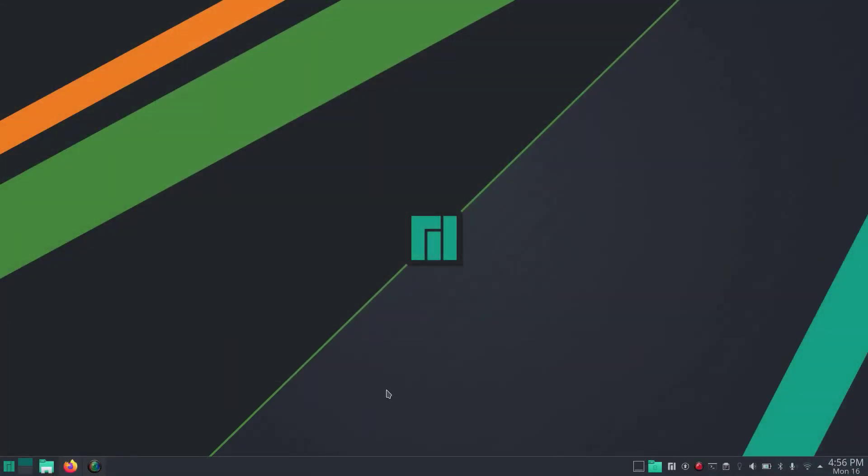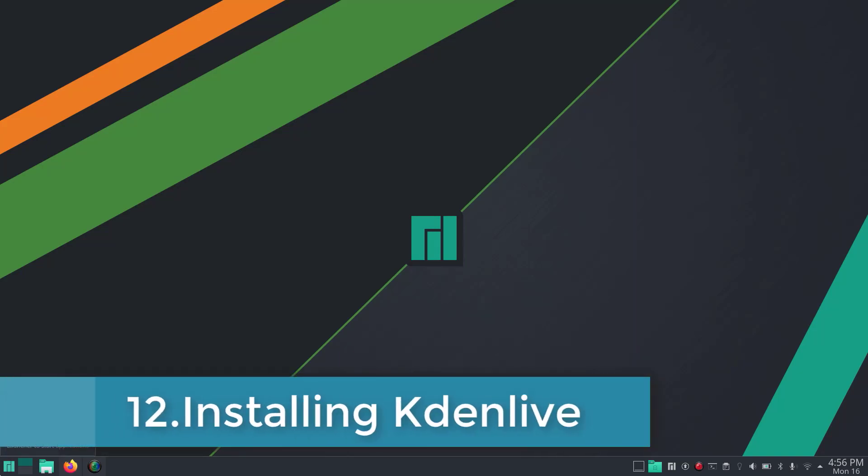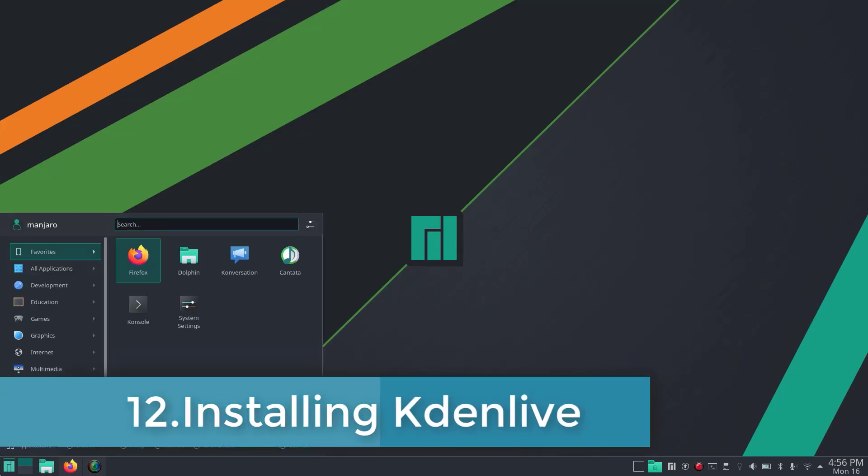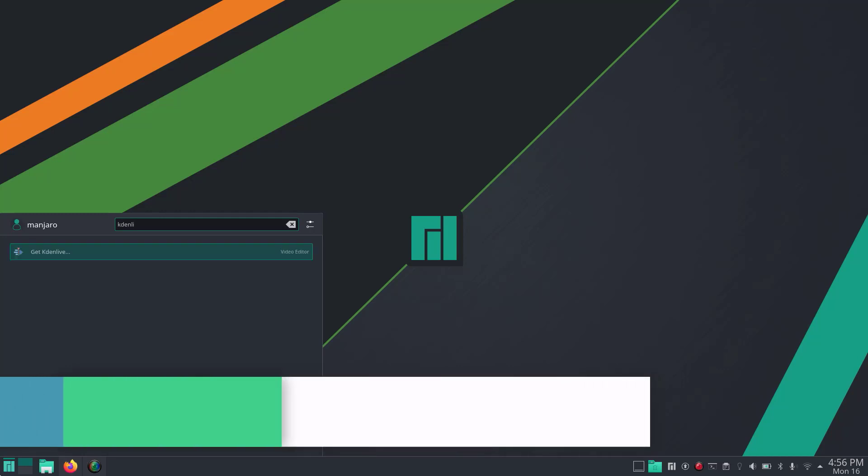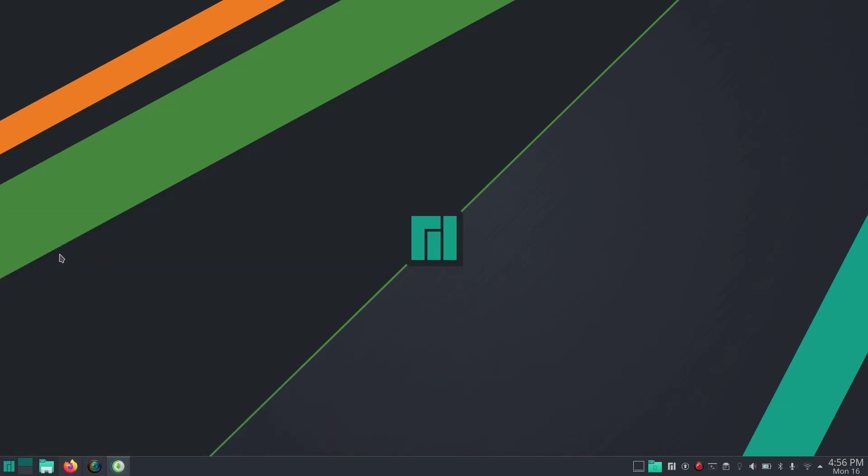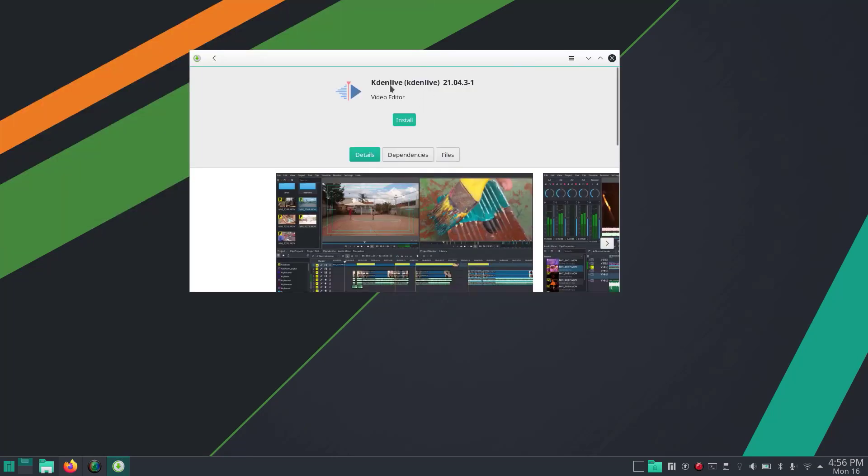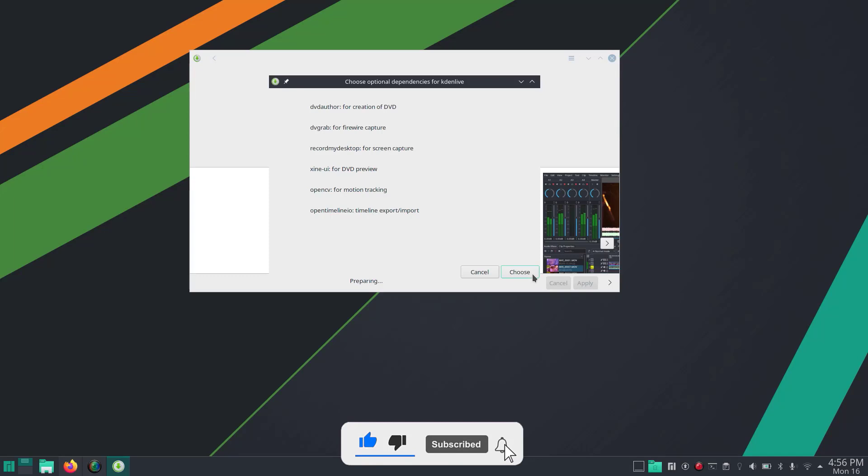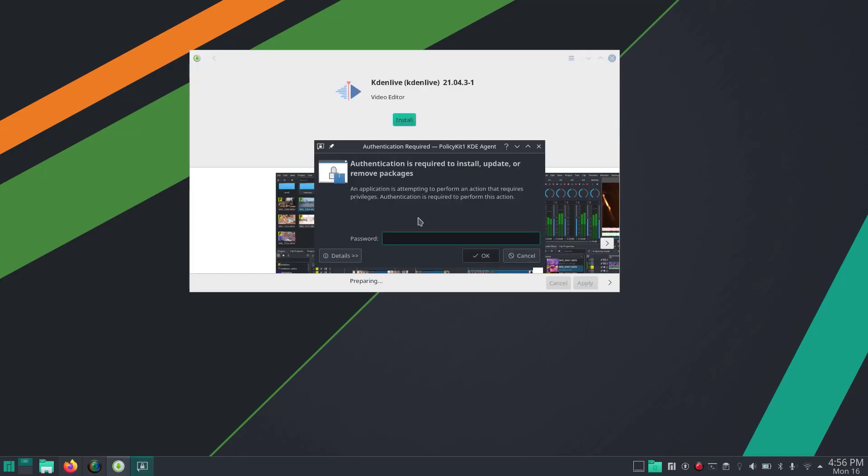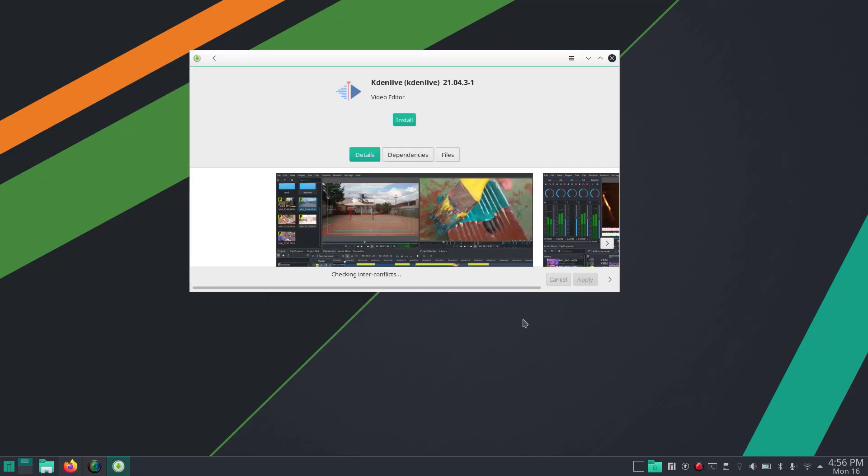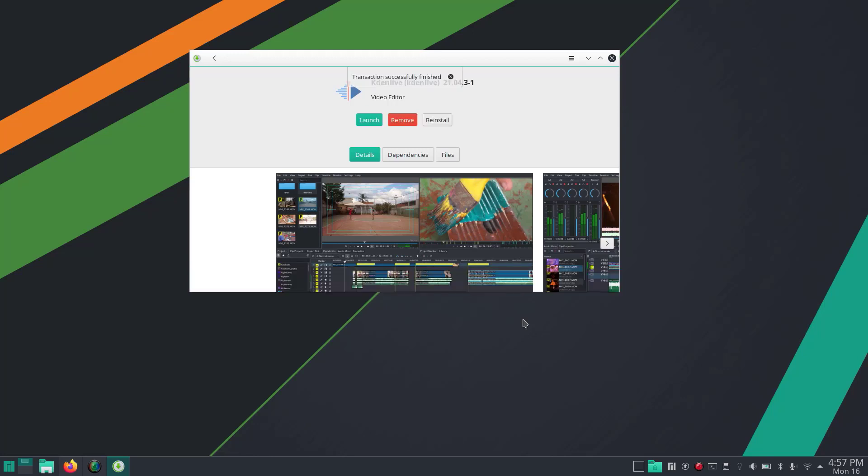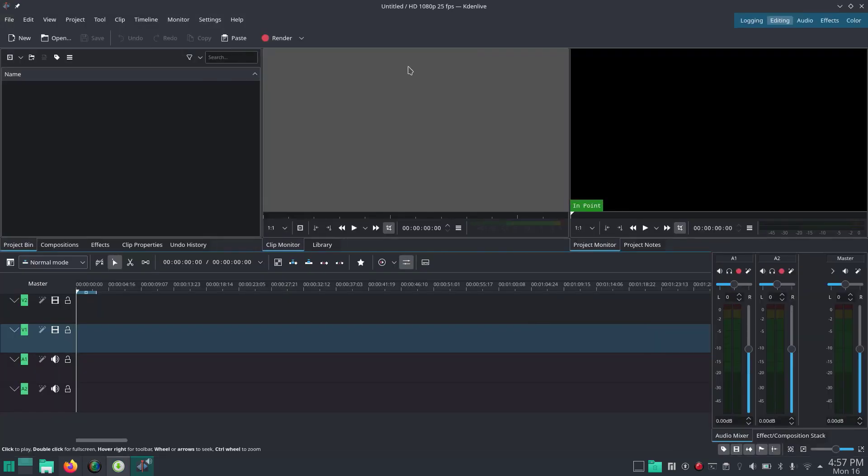Next I'm going to install Kdenlive, which is supposed to be the best video editor for Linux. Search for Kdenlive and click Install. Enter your password and apply. It will now download and install Kdenlive. Now it's installed and we can launch it.